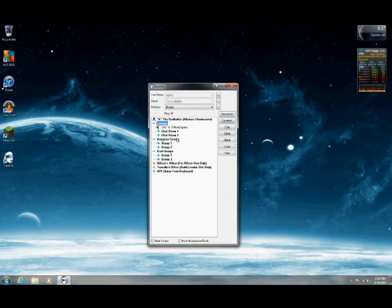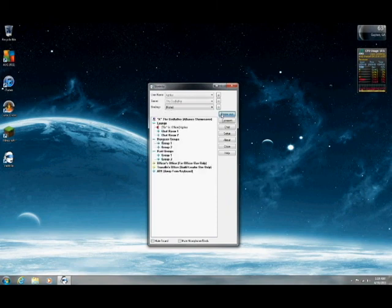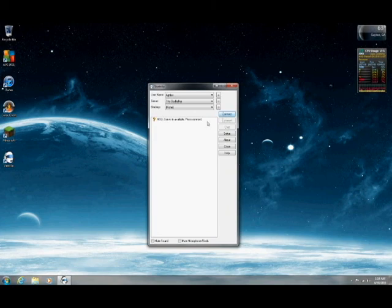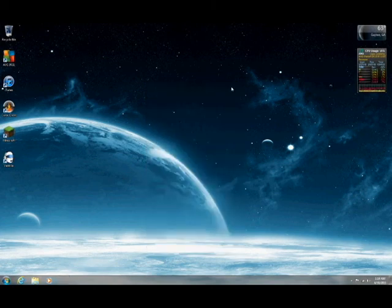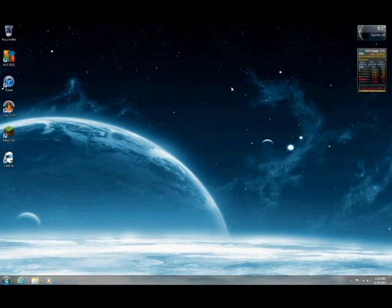Then, when you want to disconnect from the server, just press disconnect. And that's all to it. Thank you for watching, and I hope this showed you how to set up Ventrilo.